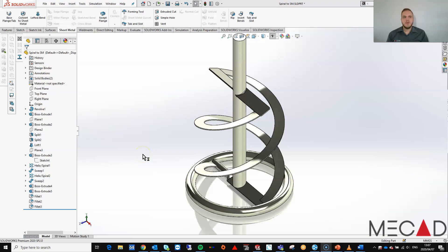Good day, welcome to the MeCat Minute where we will show you a daily tip and trick, basic workflow or a good to know feature within SOLIDWORKS. My name is Rudolf and today I will be showing you how to take a spiral part and convert it into a sheet metal part for flattening.